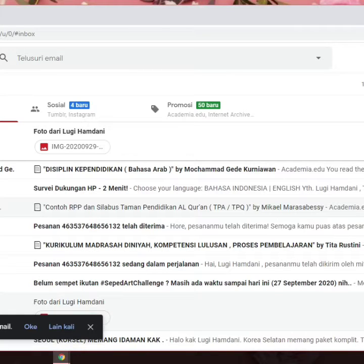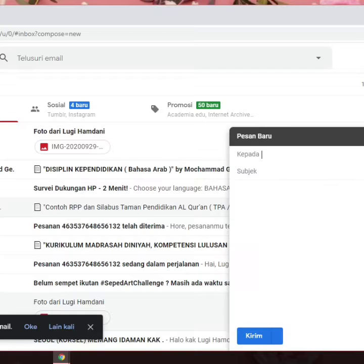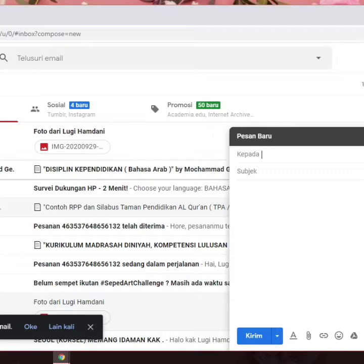And then, I'm so sorry, my setting uses Bahasa but it's the same I think. And then click compose. It's in the upper left side of your Gmail inbox. Doing so opens a new message window in the lower right corner of the page. If you are using the old version of Gmail, you will click compose inside like this.